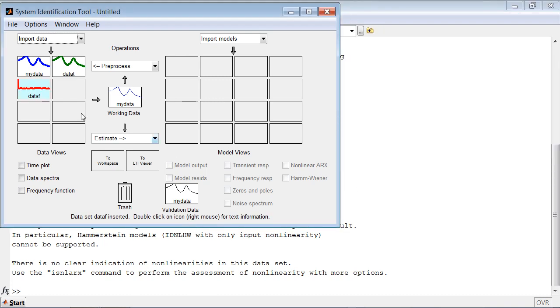As you can see, when we bring datasets in, they are stored in this area of the tool. Now we can start using these datasets for estimating and validating our models.